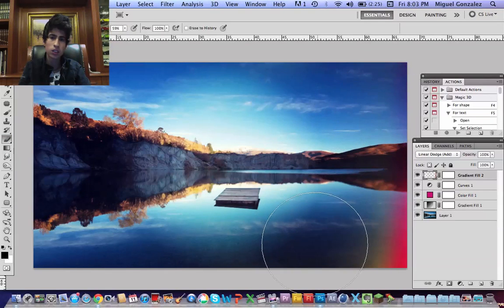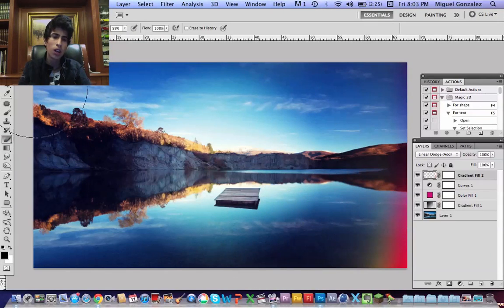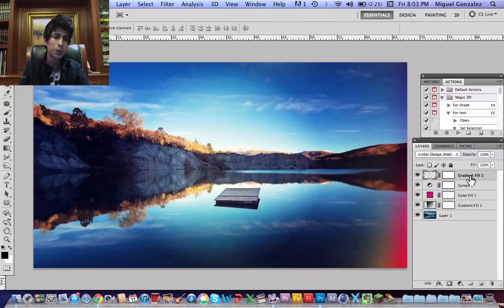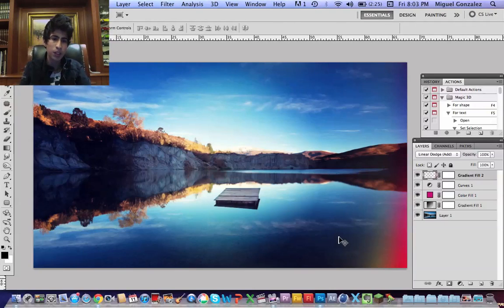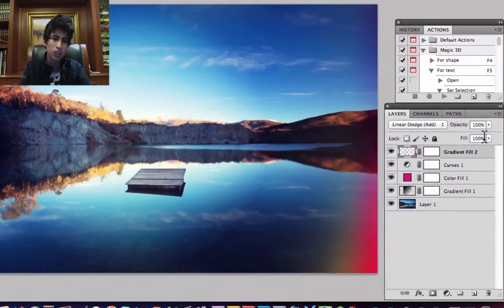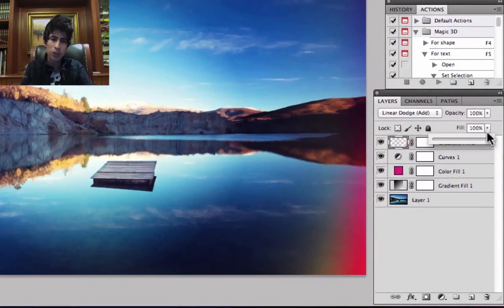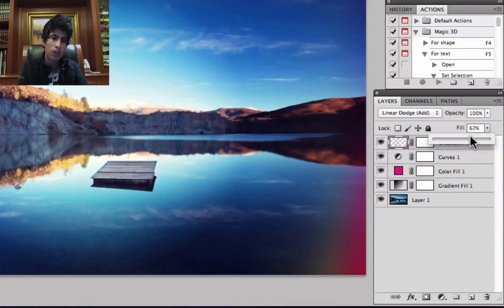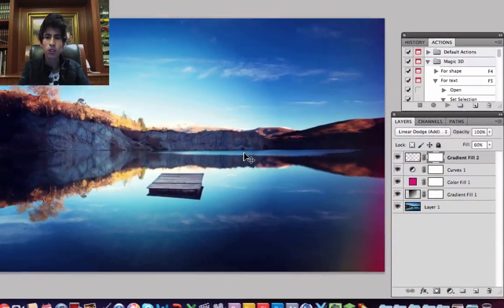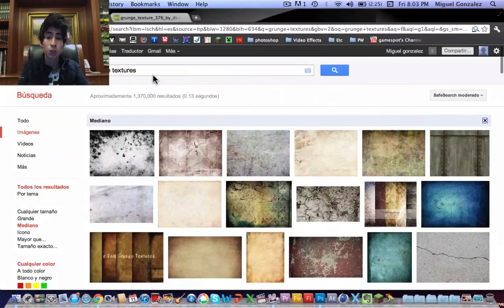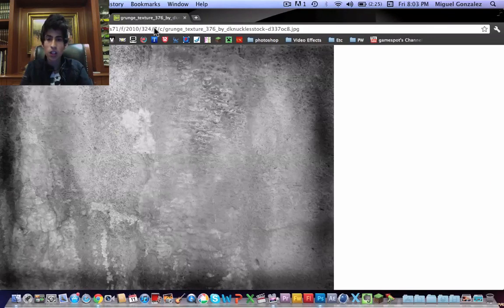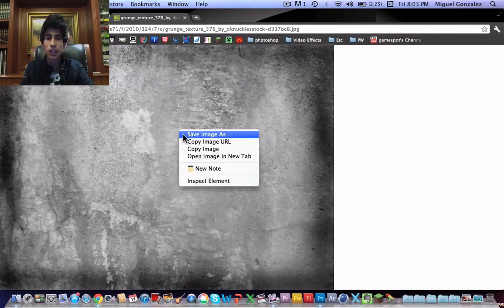Okay, that's good. Now I'm going to decrease a little bit the fill to about, I think about 60%. Okay, that's fine. Now the next step is going to Google and search grunge textures.